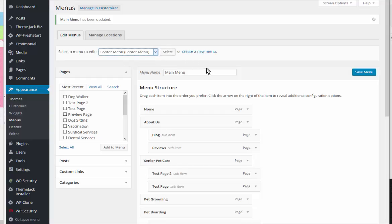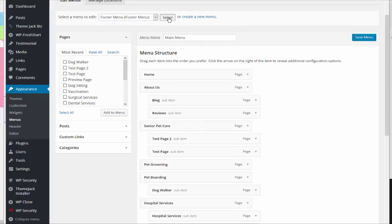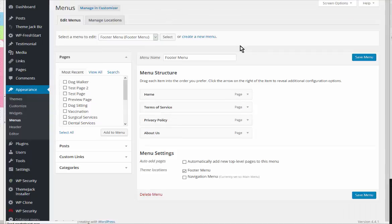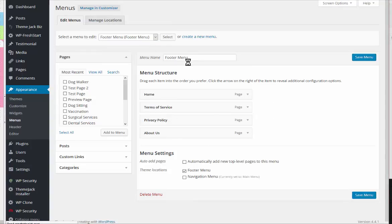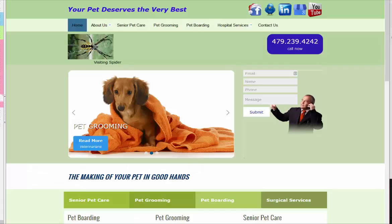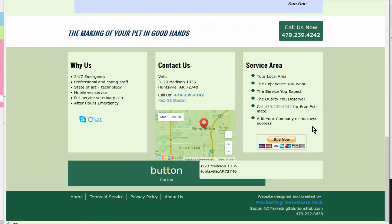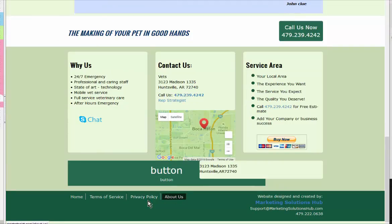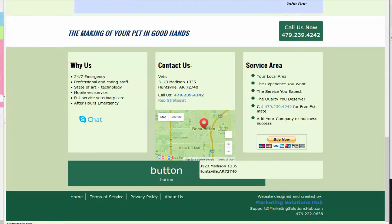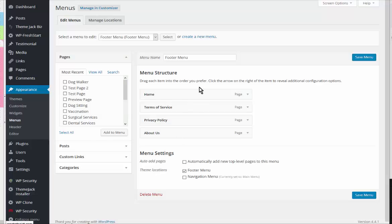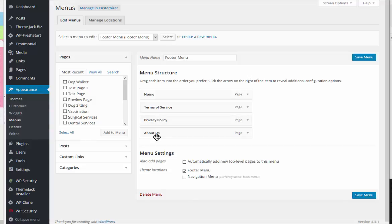We can also add things to our footer menu. These are the things that are currently in the footer menu, and that is this area down here. So that's what that menu refers to.